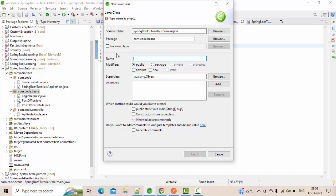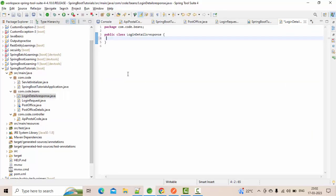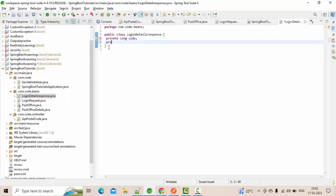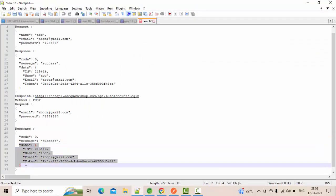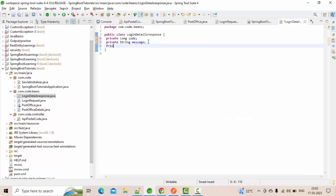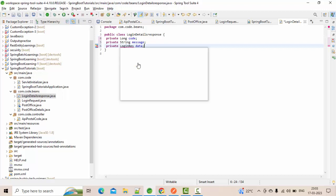Let me create an authentication/login response class — LoginDetailsResponse. What I have here: I have a 'code' field — private long code — and I have a 'message' field — private String message. You might be wondering where these fields are coming from; they come from the API response. And I also have a nested data field — private LoginResponse data — and I'm going to create that LoginResponse class as well.